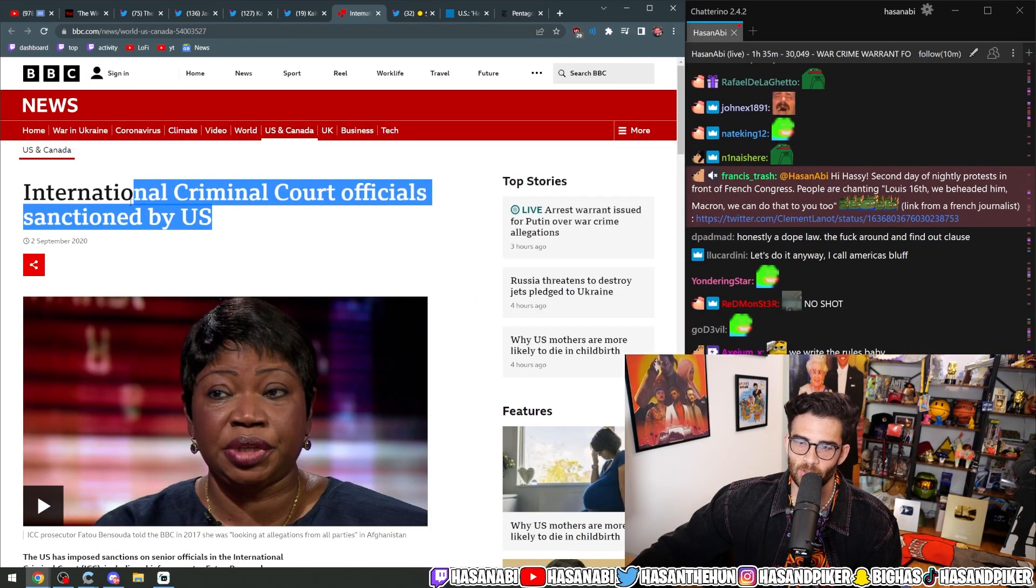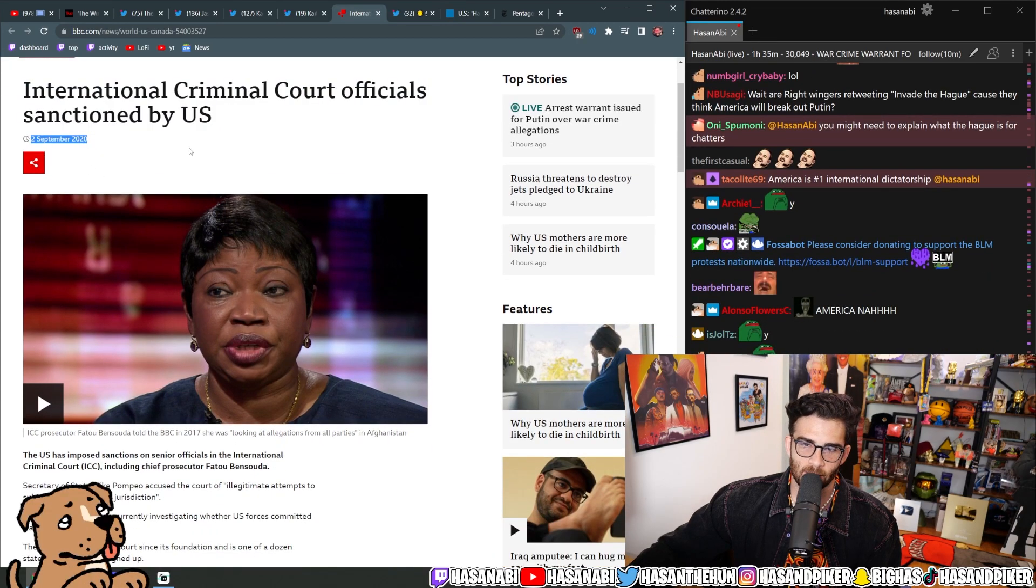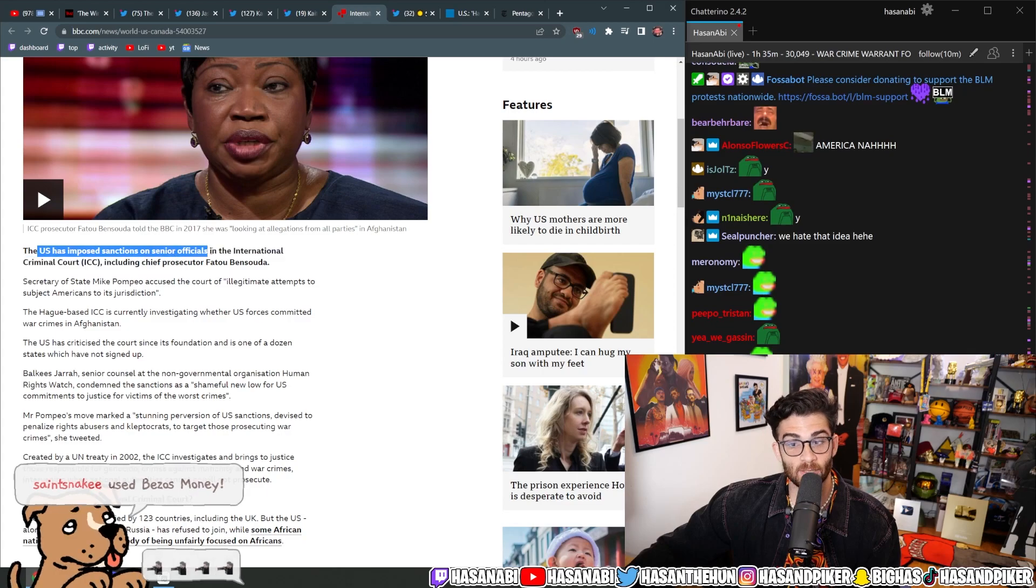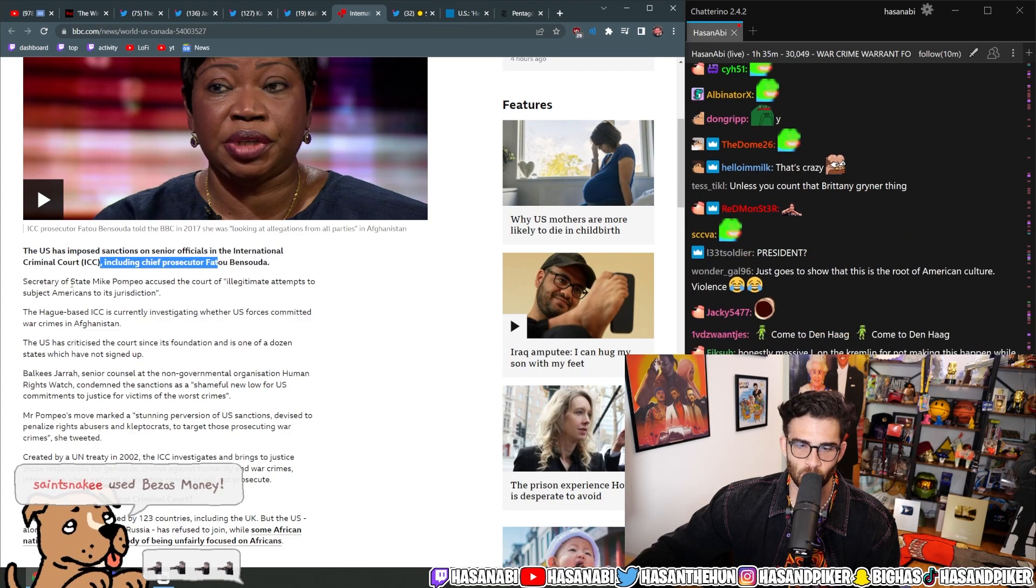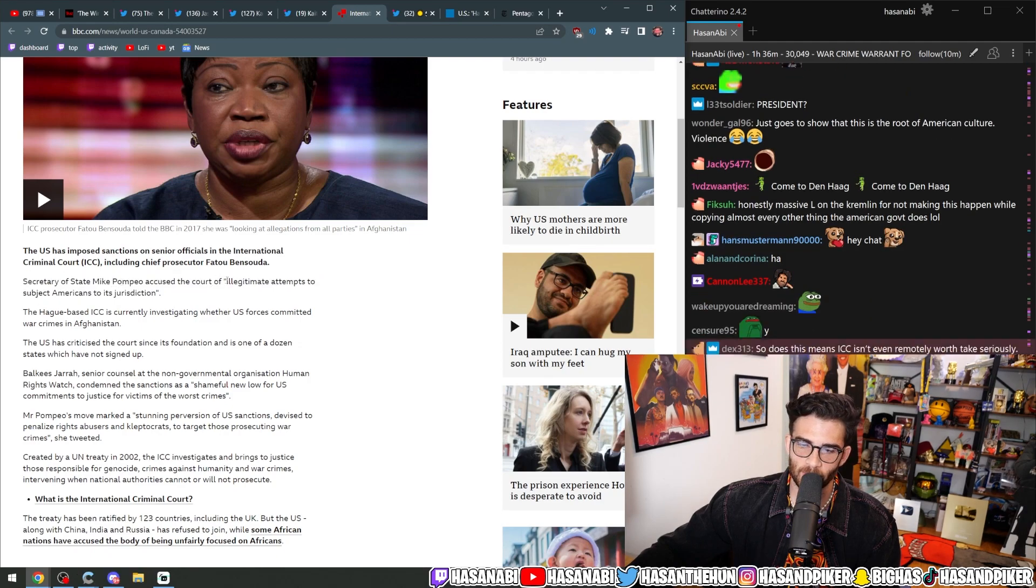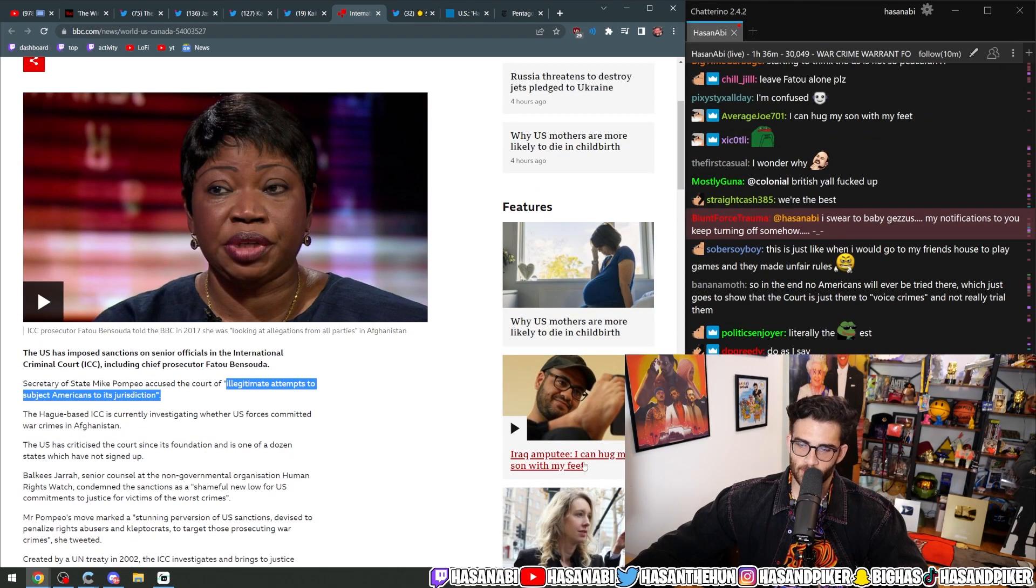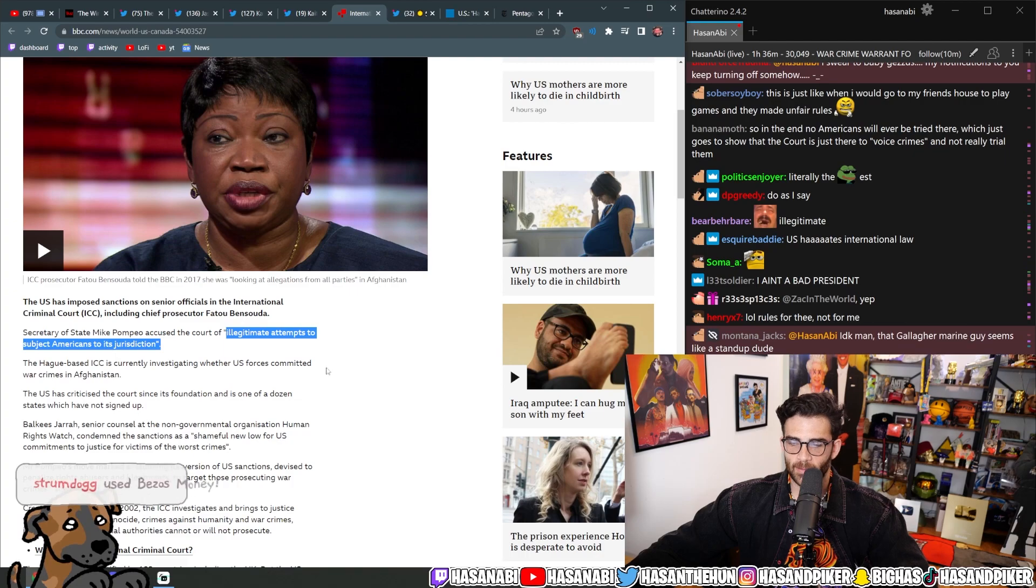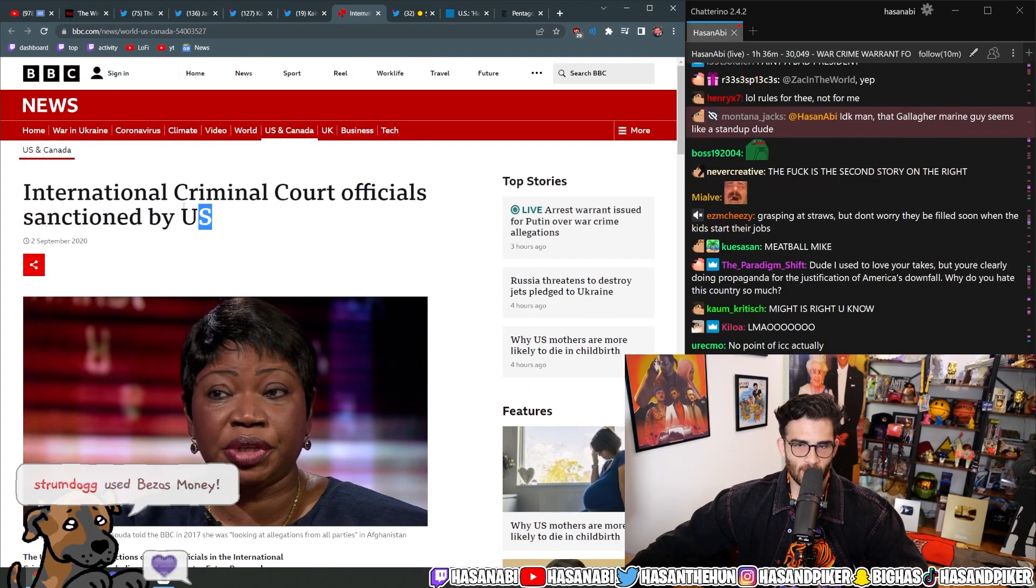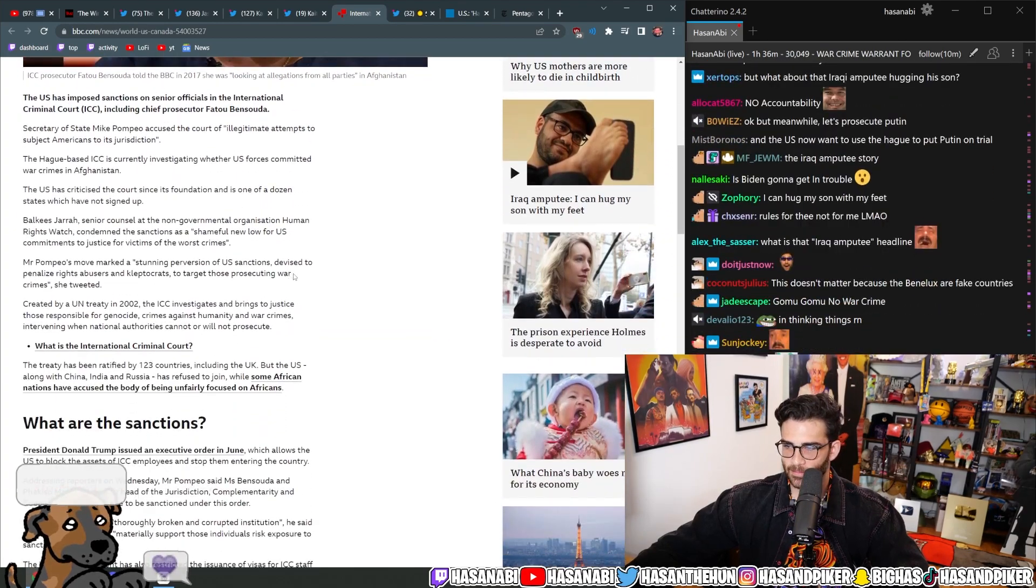And then lastly, International Criminal Court officials sanctioned by the United States. This is back in September 2020. The U.S. imposed sanctions on senior officials in the ICC, including Chief Prosecutor Fatou Bensouda. Secretary of State Mike Pompeo accused the court of illegitimate attempts to subject Americans to its jurisdiction. All of this is somehow related to one another, I suspect.